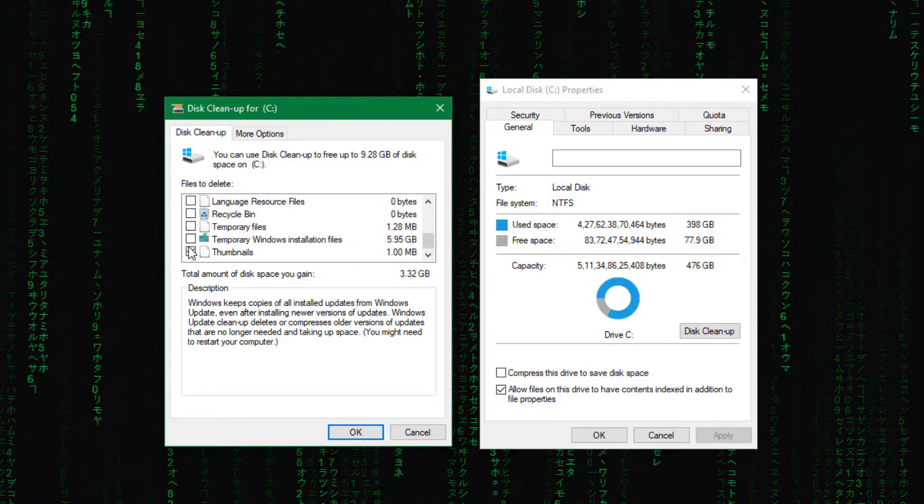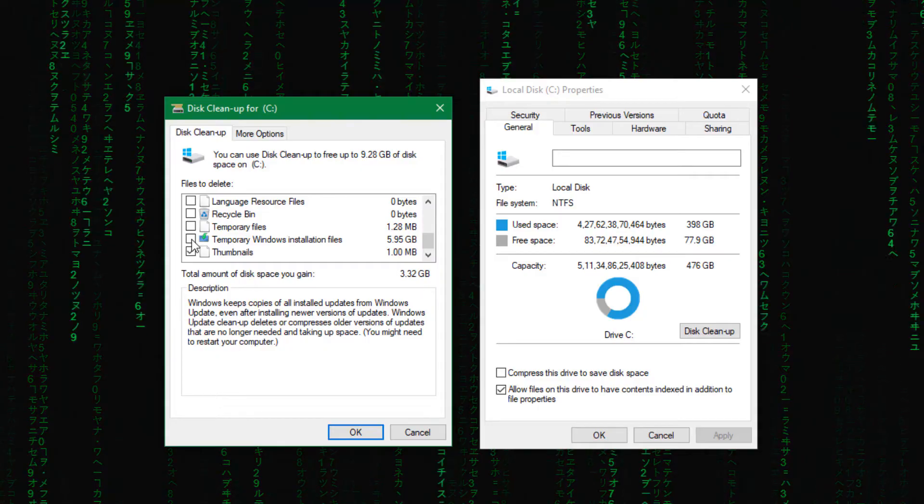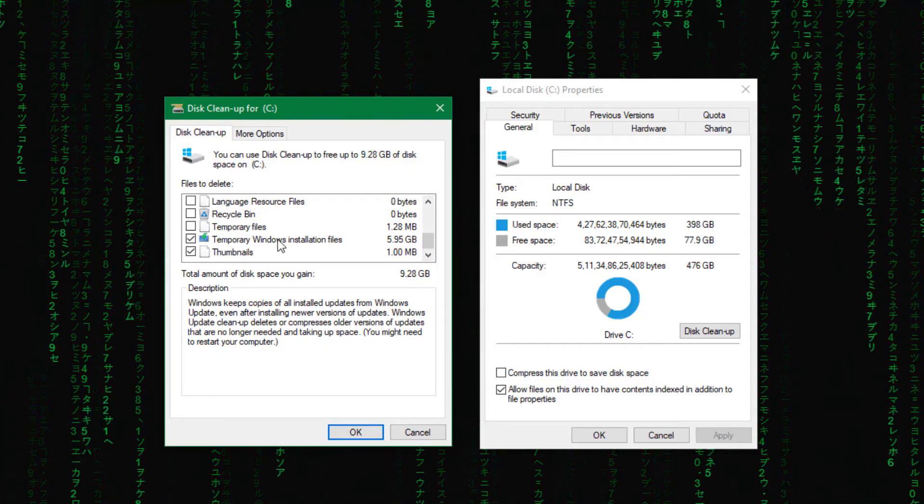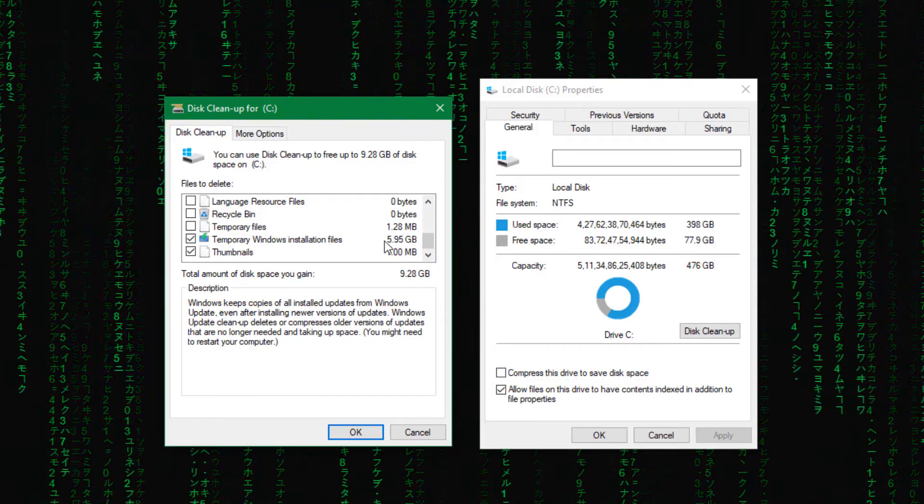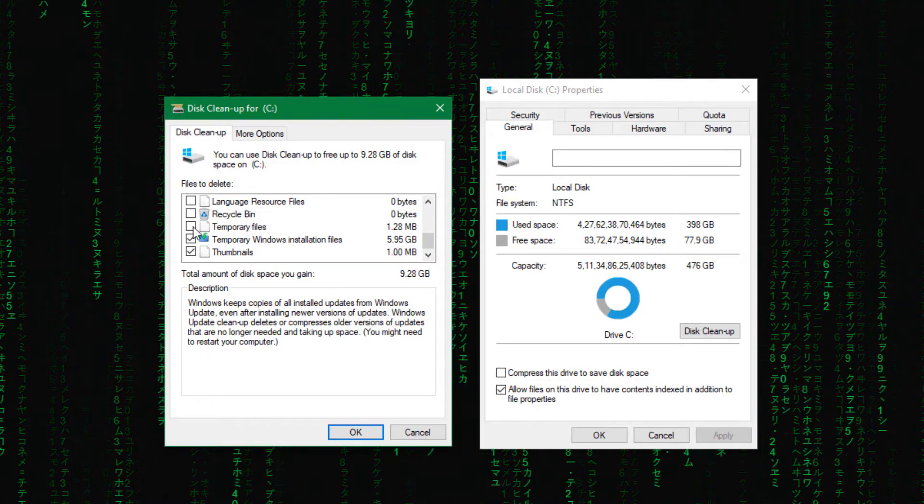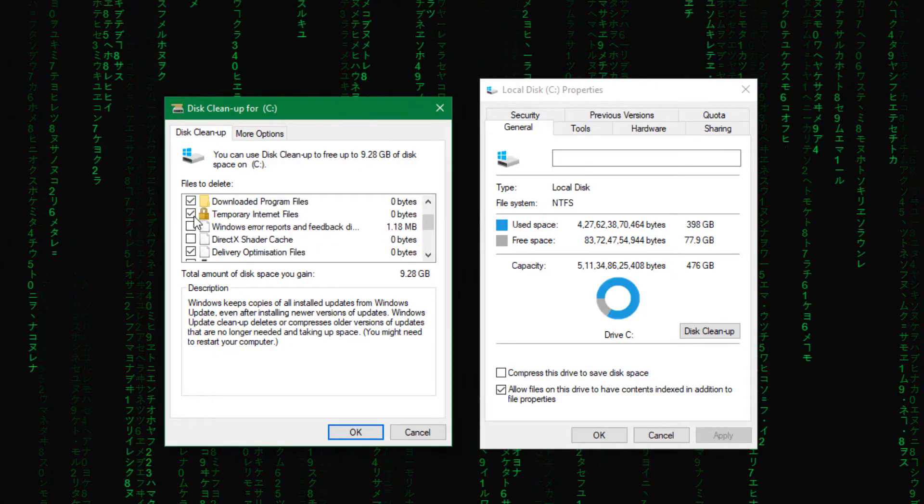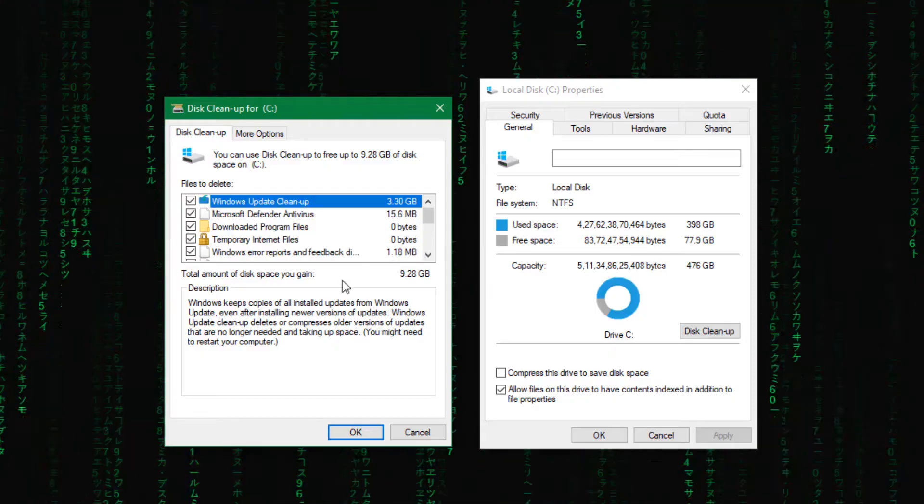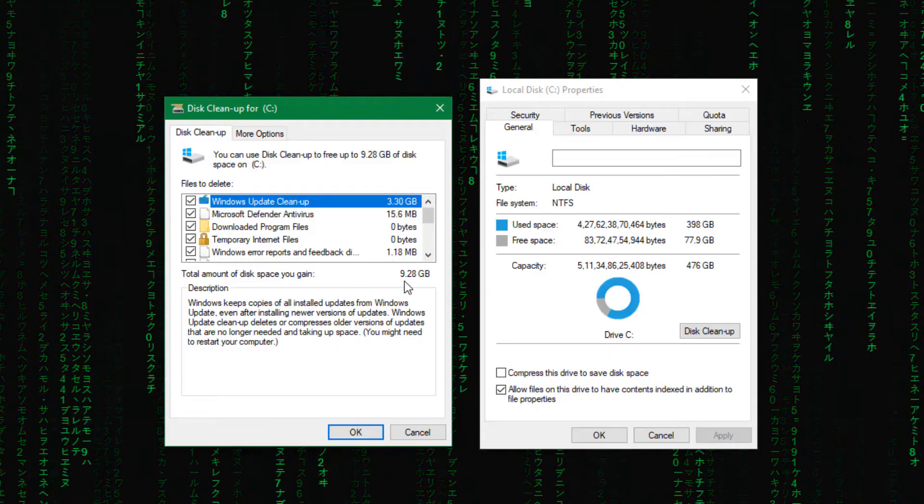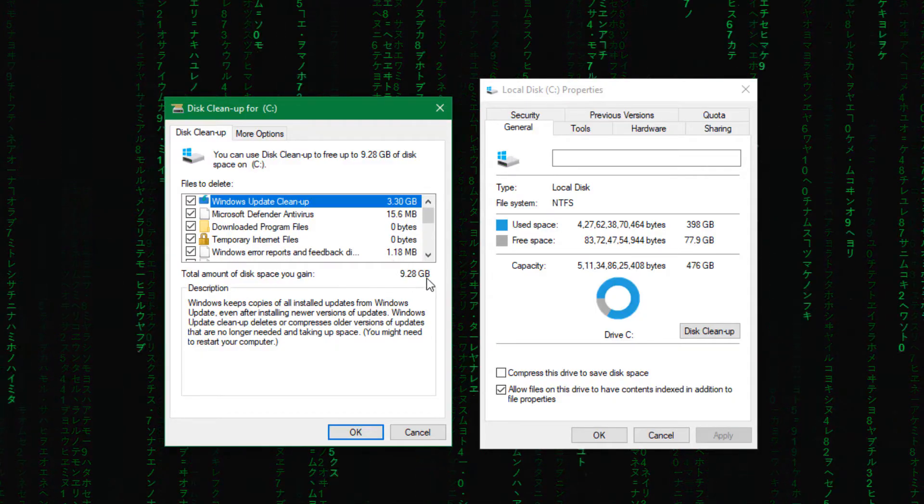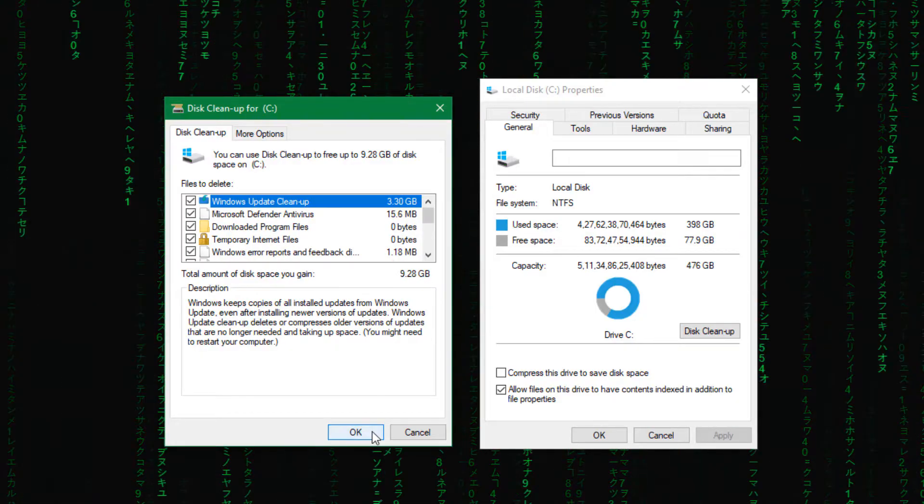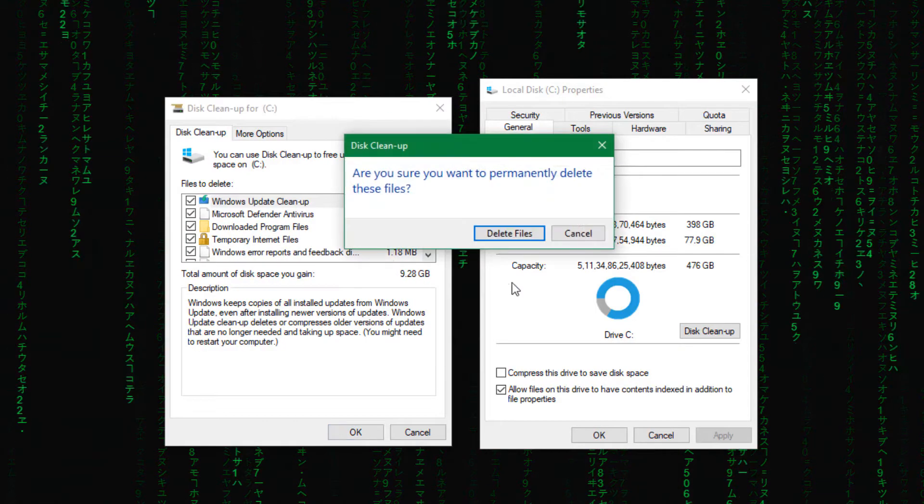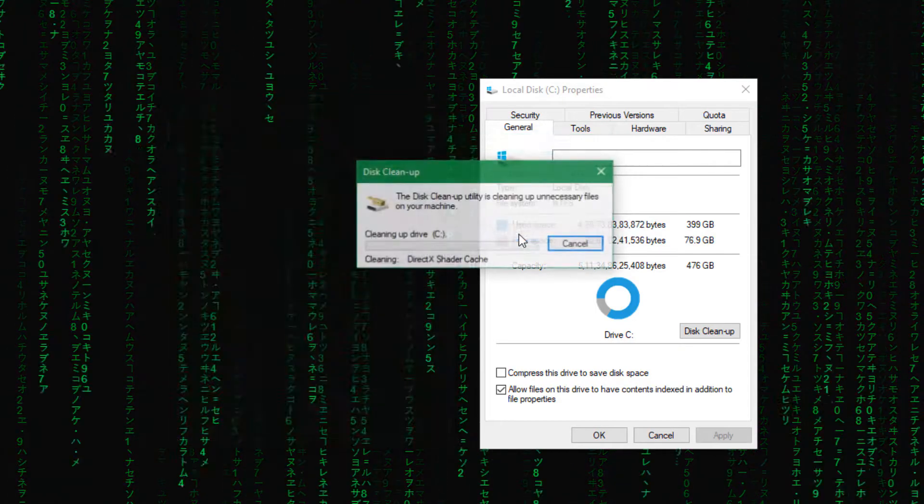Okay so check these and you can see here temporary Windows installation file is 5GB. I am going to check all these boxes here. And now you can see it is going to free up 9GB space. So click here OK and delete files.